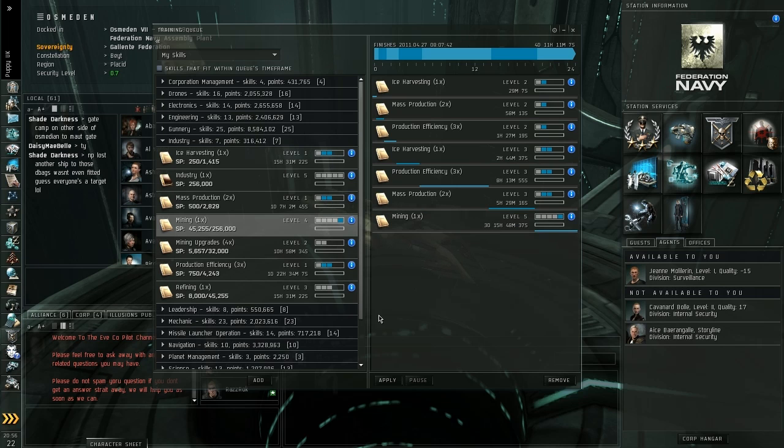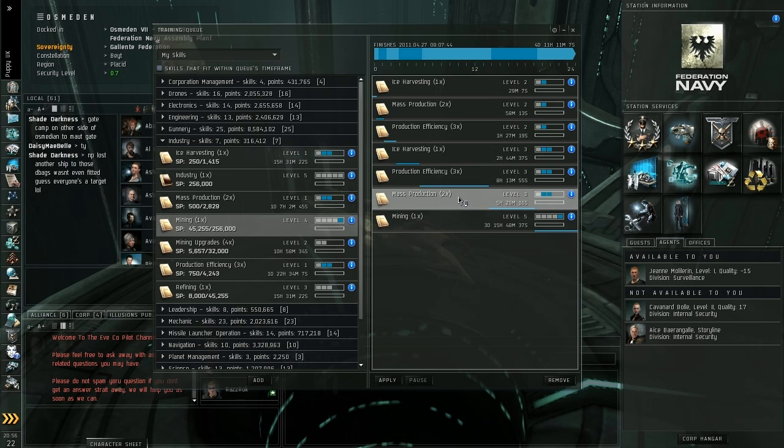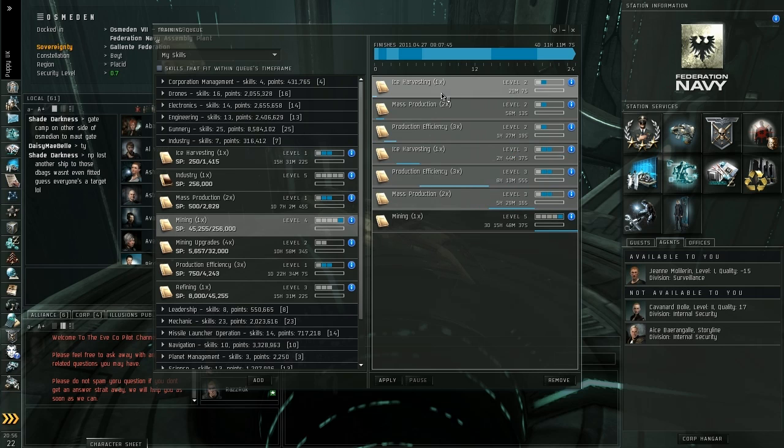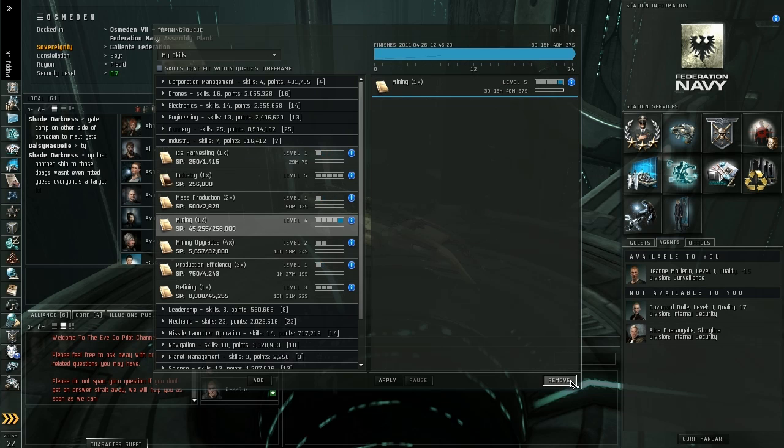Let's say that 24 hours passes. These skills here are all going to be trained now. They're going to be completed and learnt. And that's what you're going to be left with.